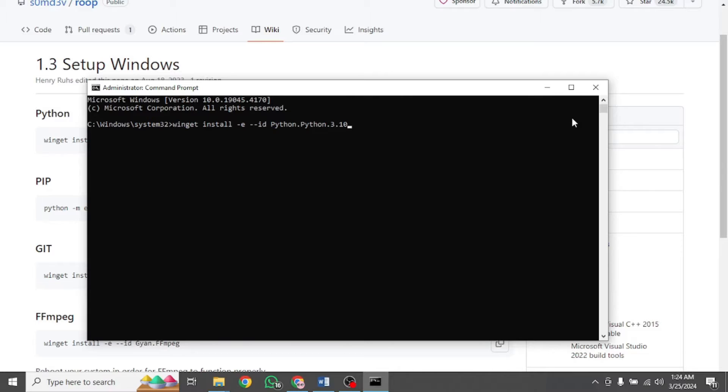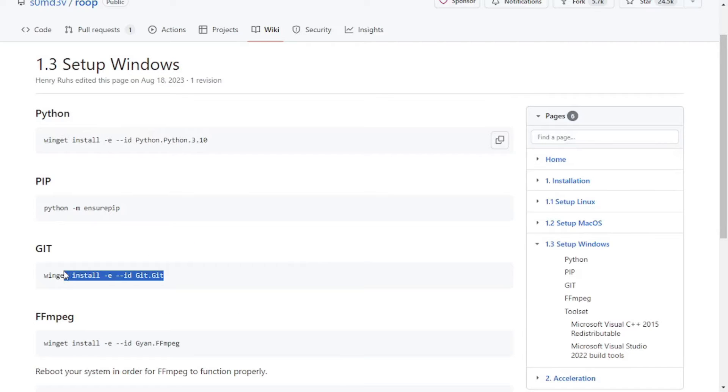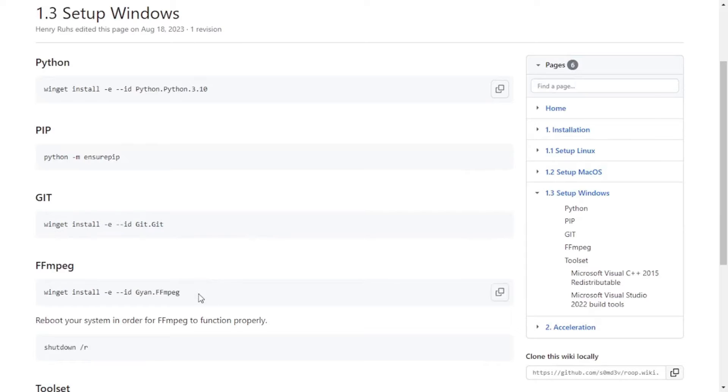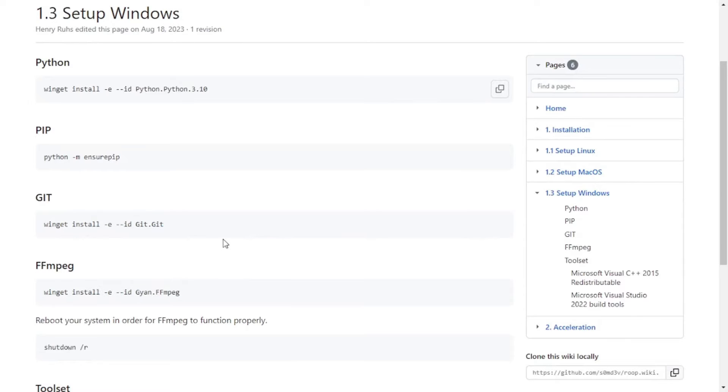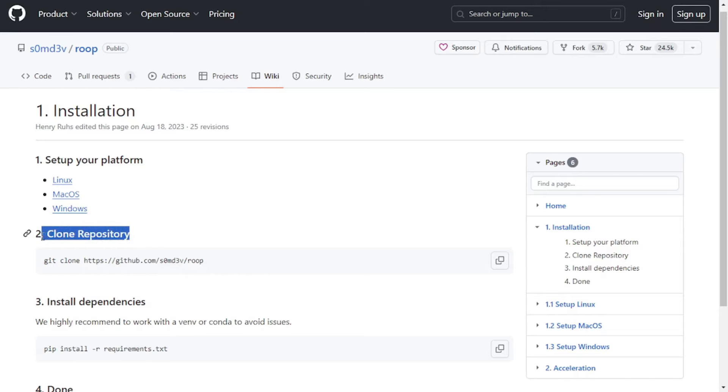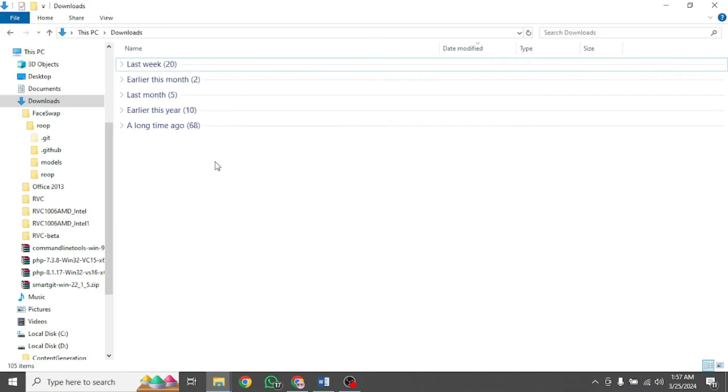I have already installed Python on my system. In addition to Python, I have executed all these commands prior to making this video, so I won't be doing that again. But it's a must for you. Since our platform has been set up, we can move to step 2, which is cloning the repository. To do that, we will copy this command right here. Then go to any of our folders.